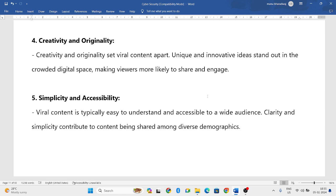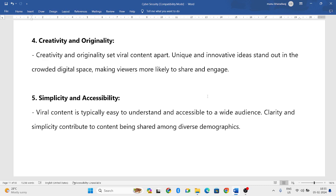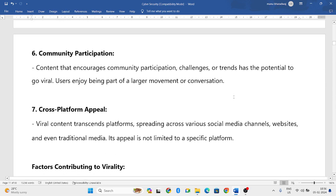Next is simplicity and accessibility. The content should be very simple and the audience should be able to understand it easily — only then will it reach a wide audience. If it is complicated, it doesn't reach many people. It should also be accessible to audiences from various countries, states, and diverse demographics.